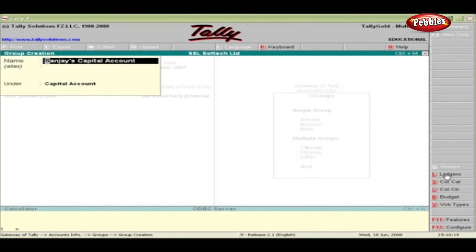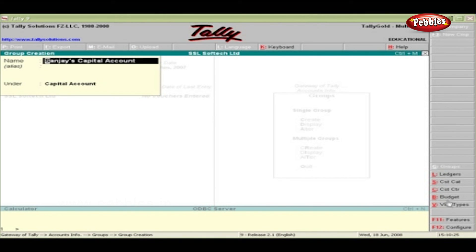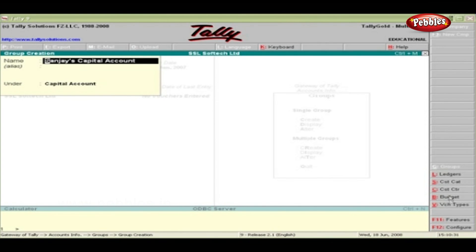Other buttons on the screen are ledgers, cost category, cost centre, budget and voucher types. By clicking them, you can create ledgers and voucher types, etc.